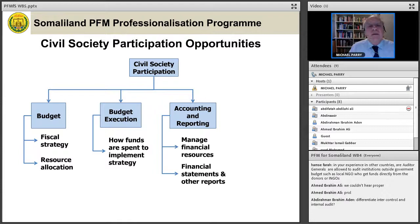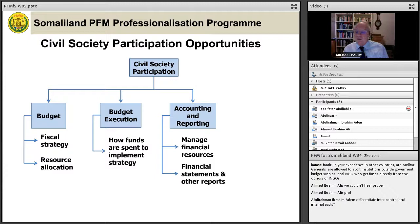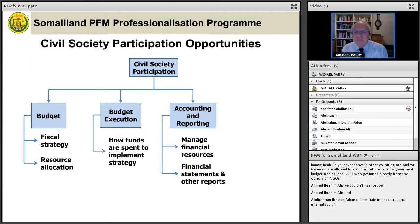That brings me to the end of this particular presentation. I'm going to stop the recording now, but I will ask for any questions. One question asked: differentiate between internal control and internal audit. Internal controls are about the controls that are established in an organisation — about what people do within the organisation. Internal audit is a particular function within the organisation.